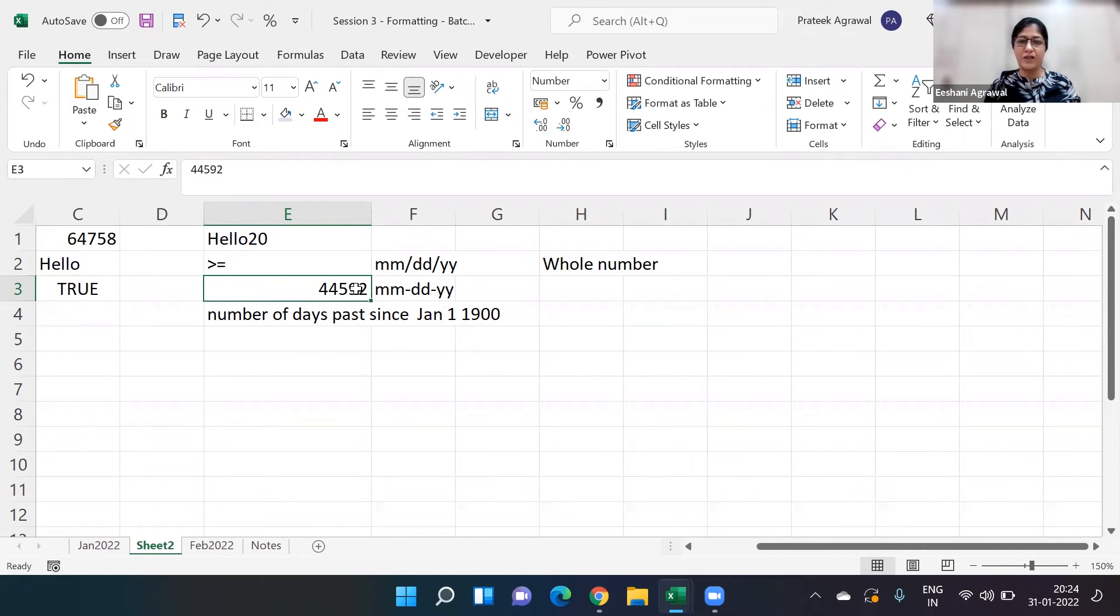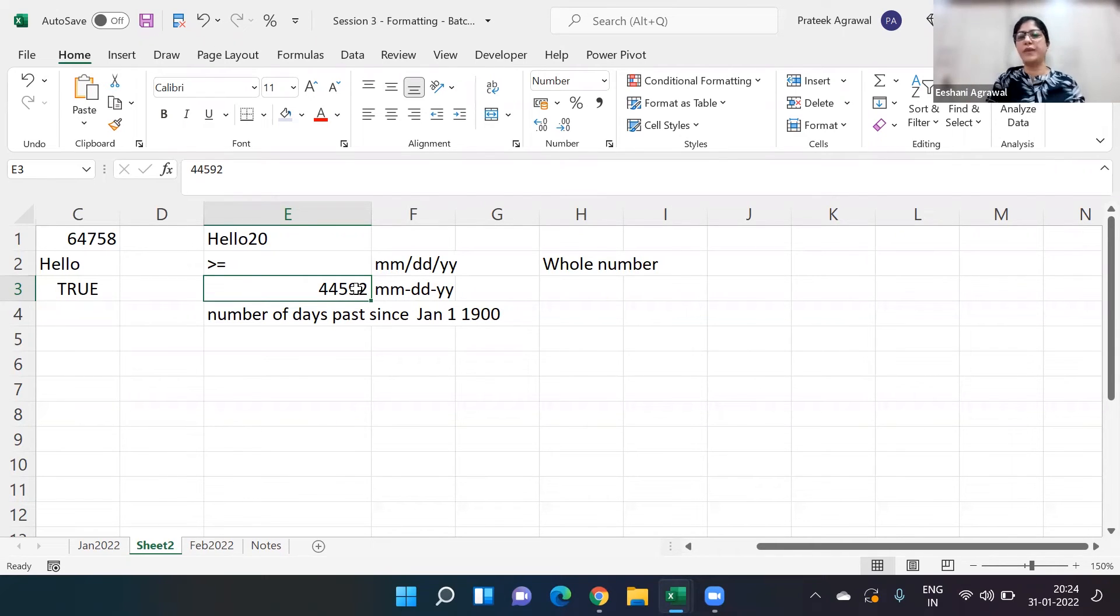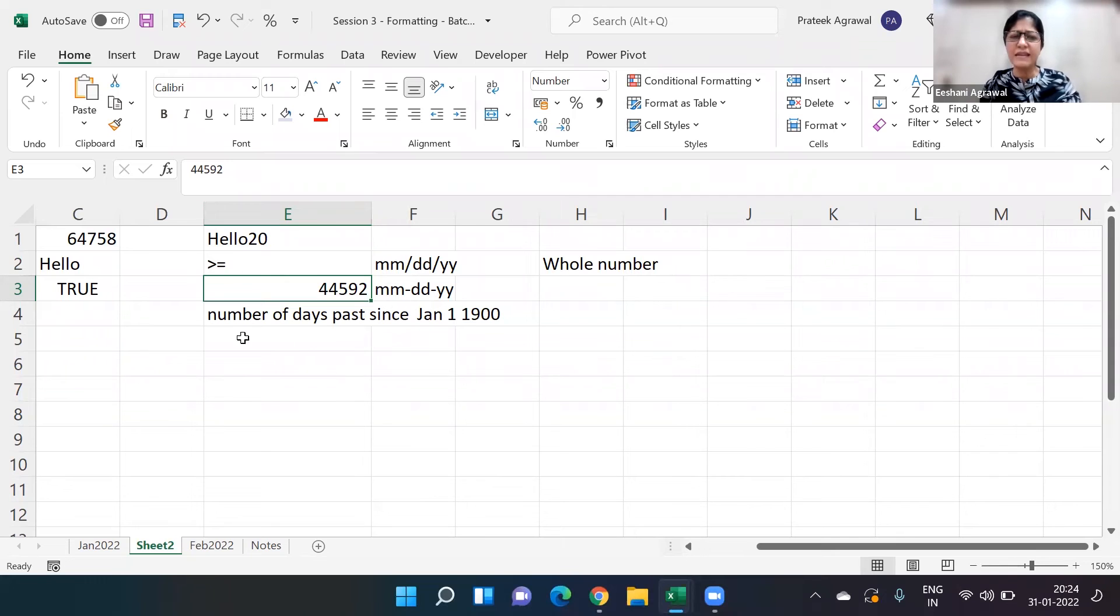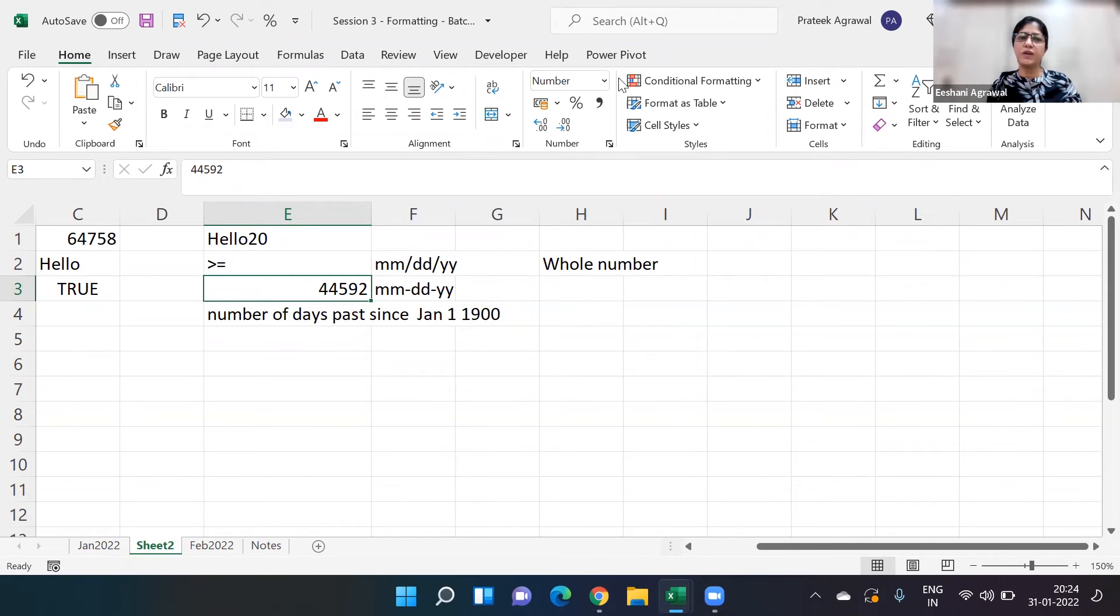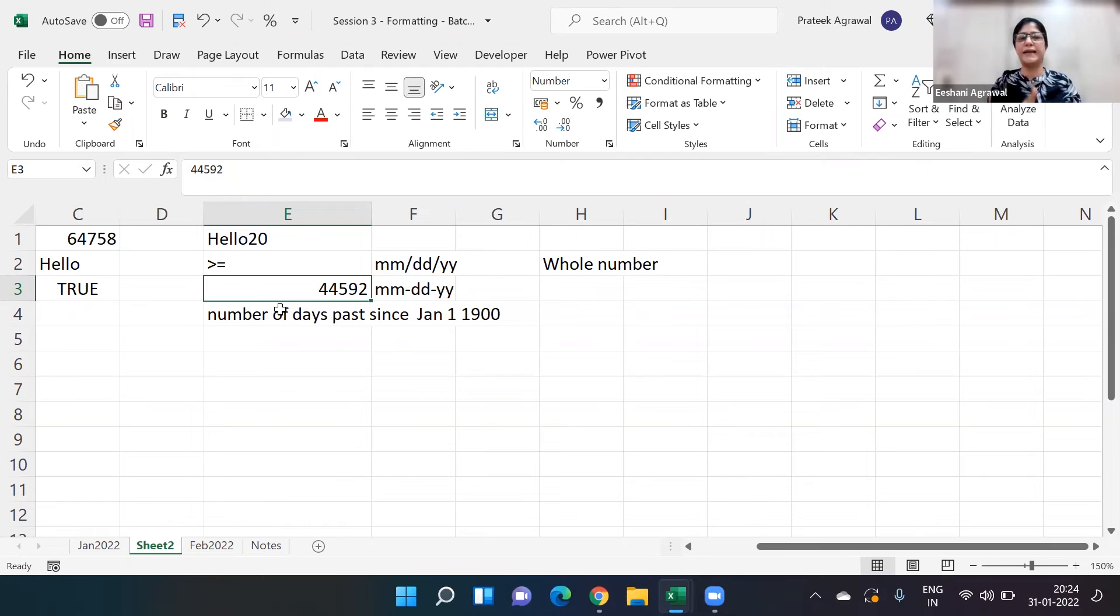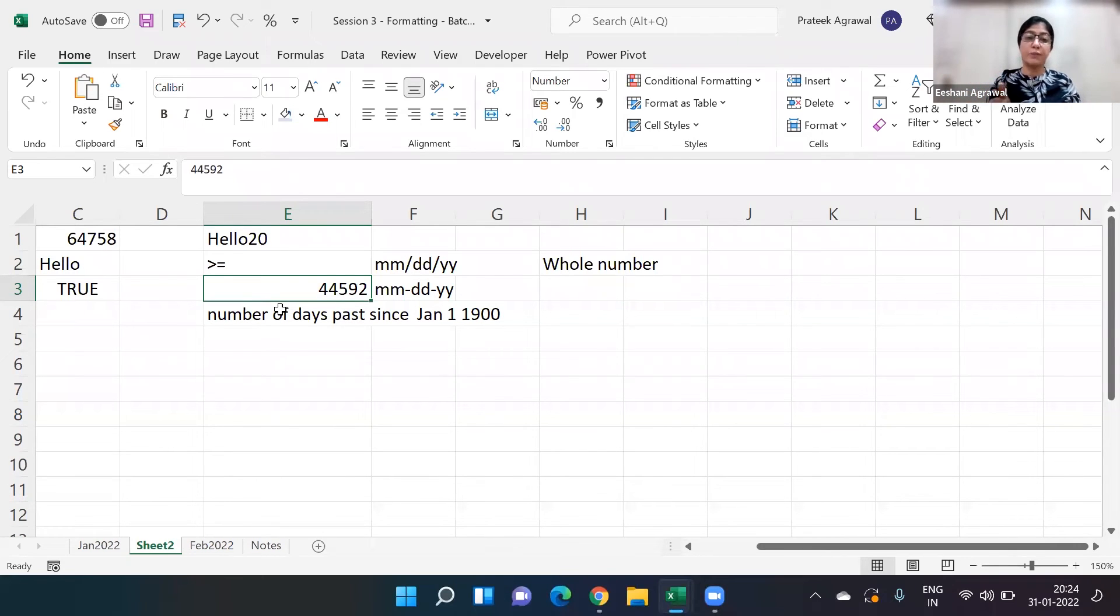Anytime you get a number, you can always convert it into date, but just wanted to let you know dates are numbers, hence they're aligned on the right side. And to make sure they behave like numbers, use either the slashes or the hyphens.